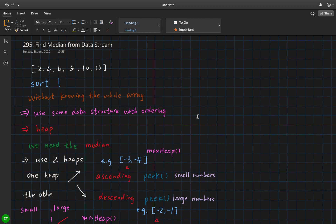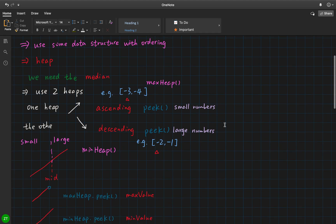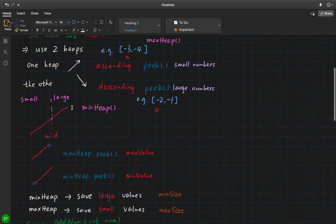Can we use a data structure that already maintains ordering information? We have a data structure called a heap. If we only use one heap, there is no major difference from using a list and sorting it every time to get the middle value. How about we use two heaps? If we use two heaps, we can get the peaks of these two heaps.